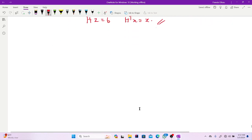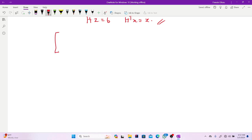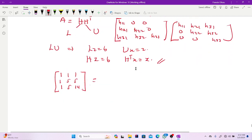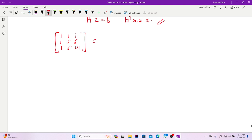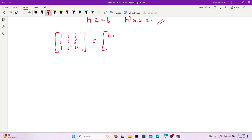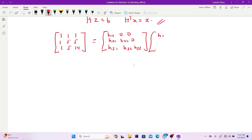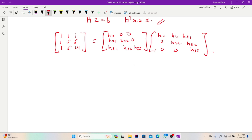Let's go back to the problem and decompose it. The matrix A is 1,1,1 / 1,5,5 / 1,5,14. To decompose this by the Cholesky form, we write H as: H11, 0, 0 / H21, H22, 0 / H31, H32, H33. Then we multiply by the transpose H^T: H11, H21, H31 / 0, H22, H32 / 0, 0, H33. By equality of matrices, as in LU decomposition, we expand everything and find the corresponding entries.